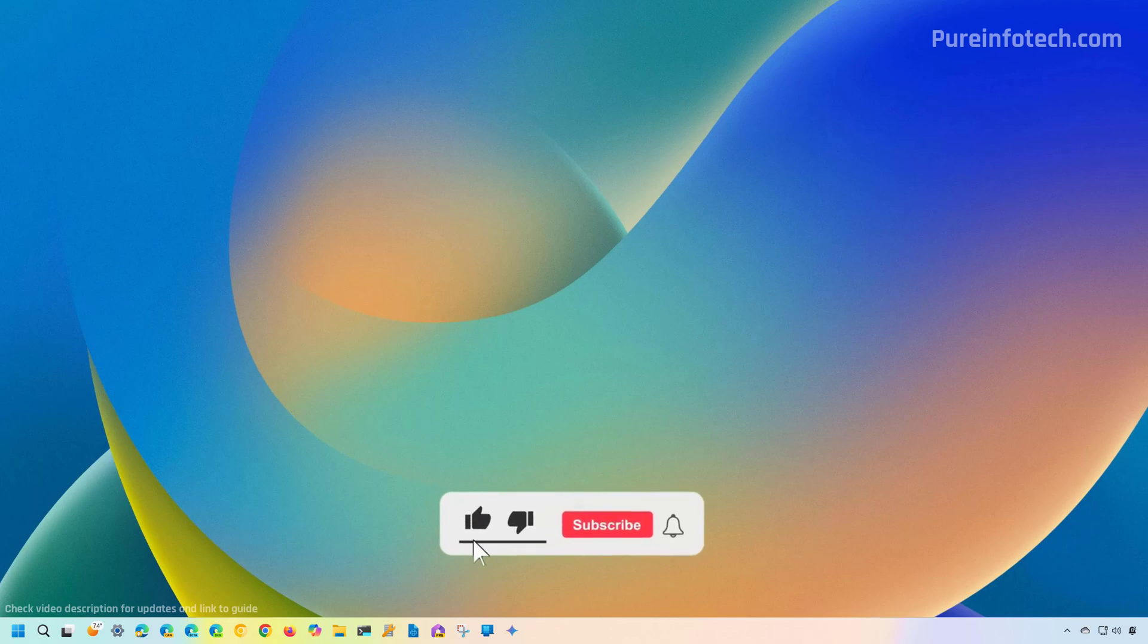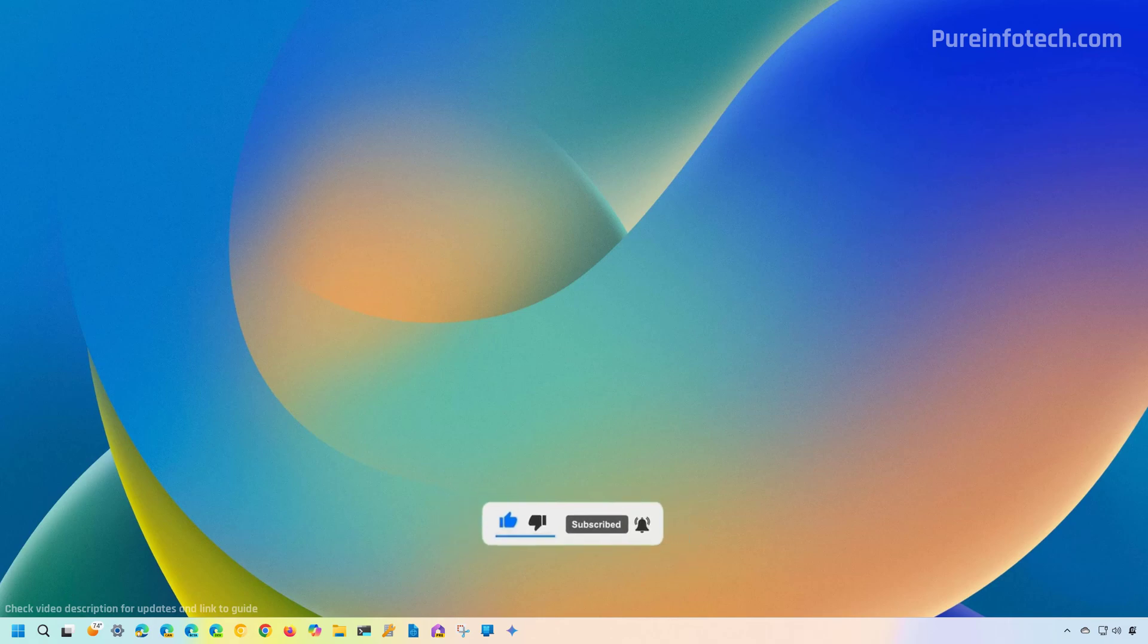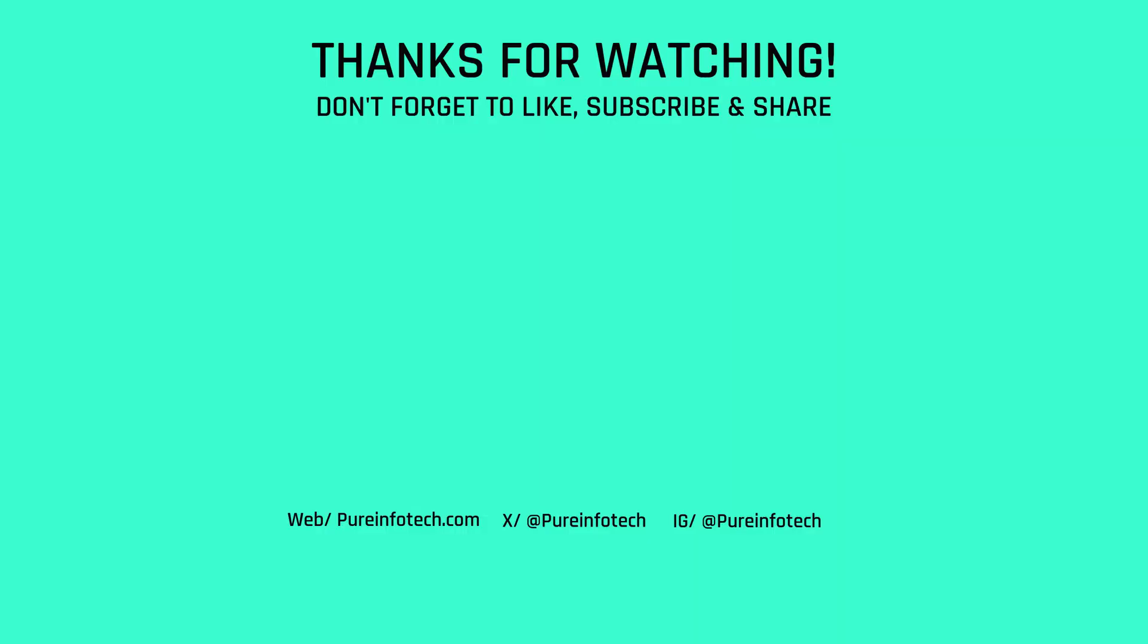Remember to like the video, leave your comments, subscribe to the channel if you haven't done that yet. And I just hope this video was informative for you, and thank you for being here. Thank you.